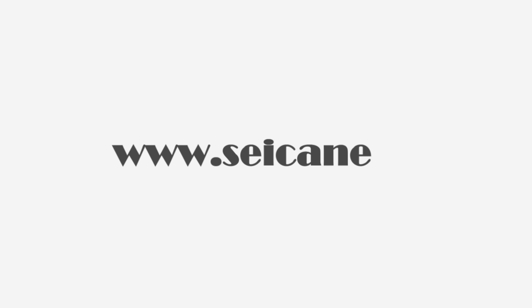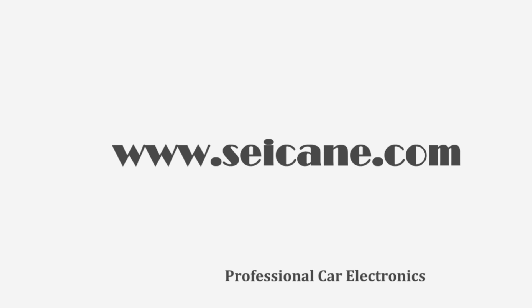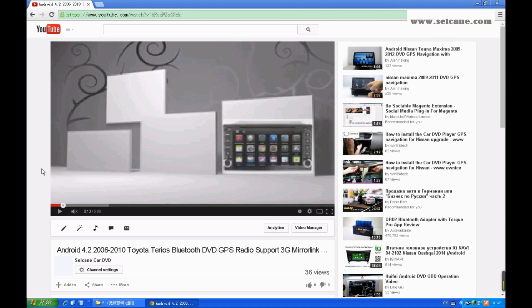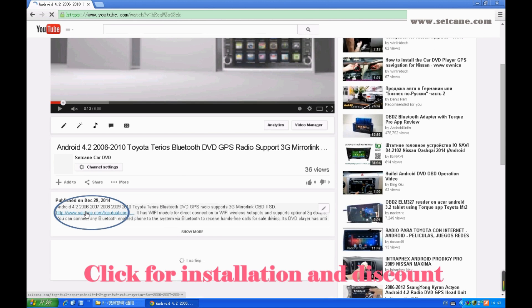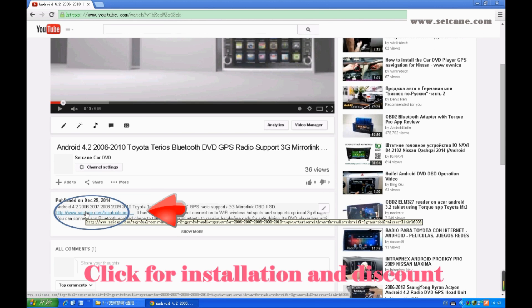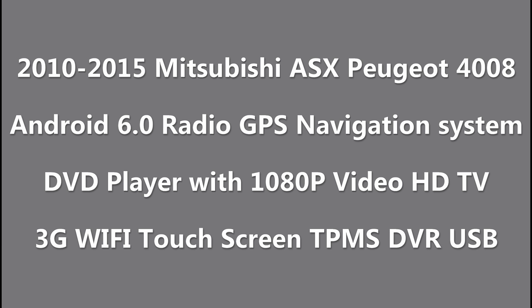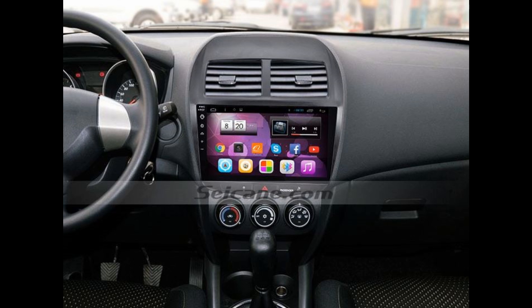Hi friends! Welcome to SEGAIN Video. This head unit has the latest Android system and a more powerful CPU chipset. You can download apps, use voice search, and online Google Maps in it. It has many great functions. Let's see what it can do for you.